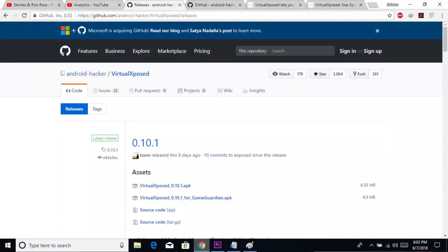To install this application, the installation procedure is to go to the link in the description — the GitHub page, the GitHub release page — and download the latest version and install the application.